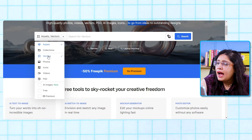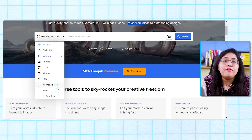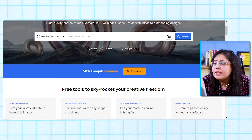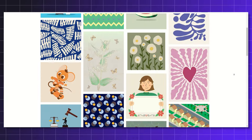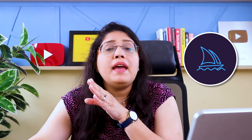In Freepik, there are many categories: vectors, photos, icons, videos, PSD files, and illustration categories. These can only be done by designers. But I have brought this video for the general public so they can earn online. That's why I will suggest vectors, stock photos, and icons — content that anyone can generate using MidJourney or other AI tools.